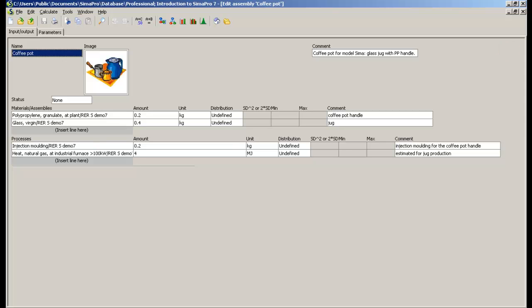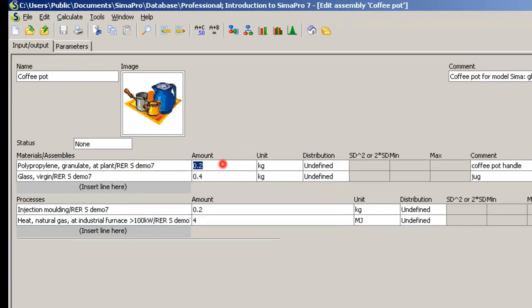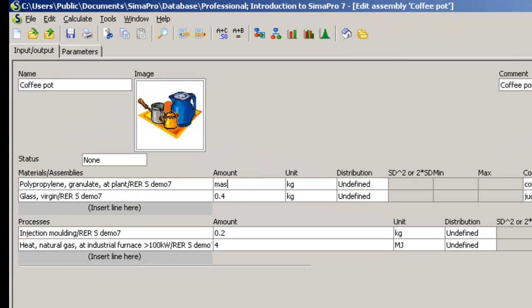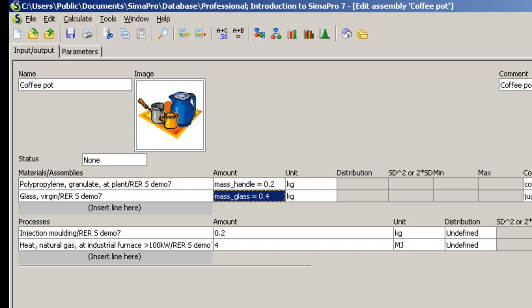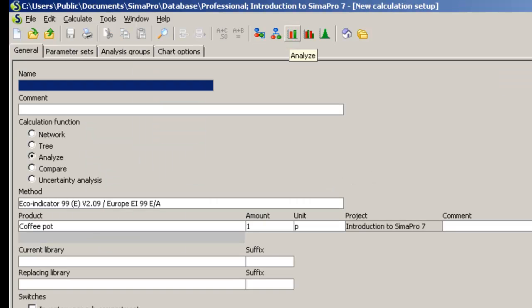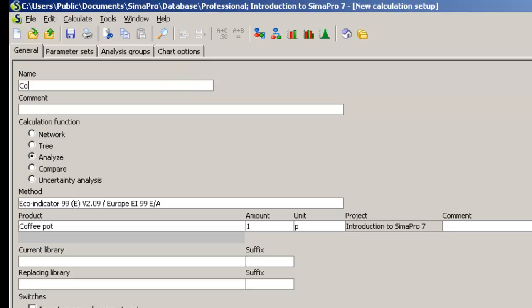Click Edit and substitute the amount values for the parameters you have just defined. The default value you had entered will be shown automatically. When you click Analyze, you will be directed to the Calculation Setup window.